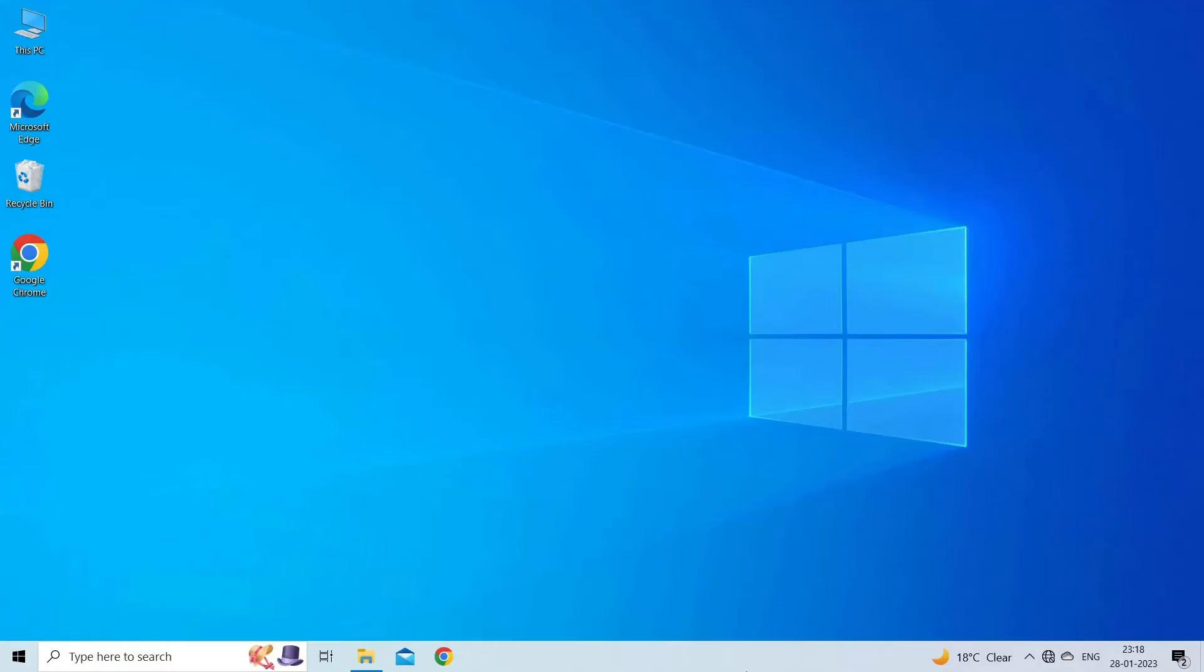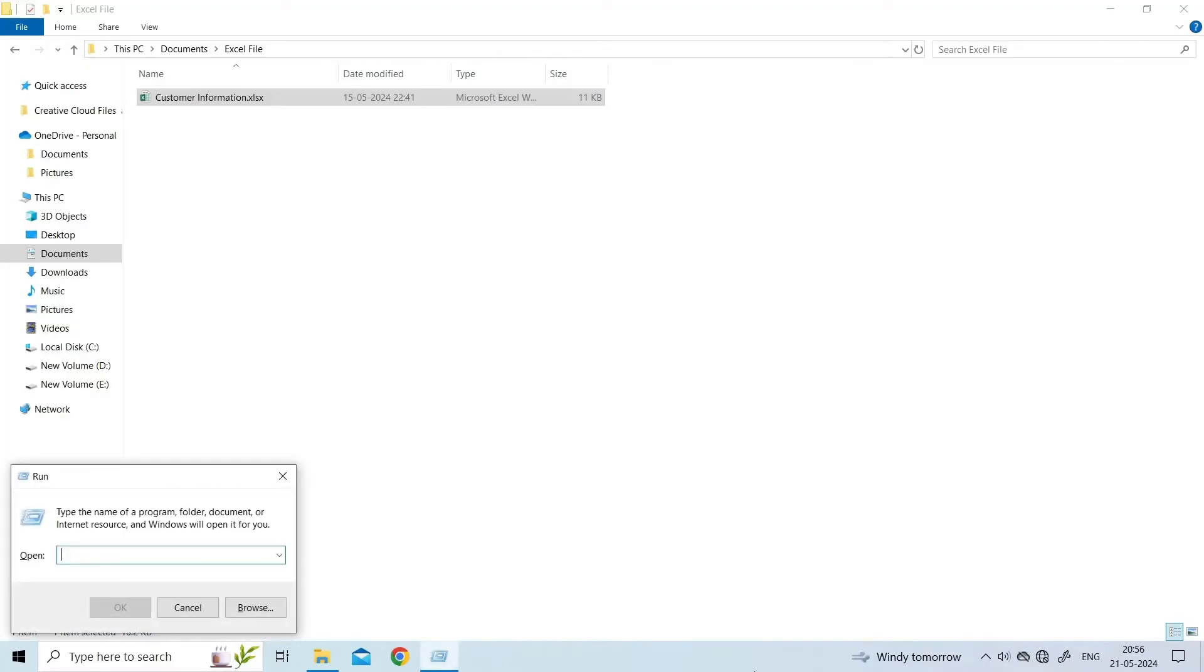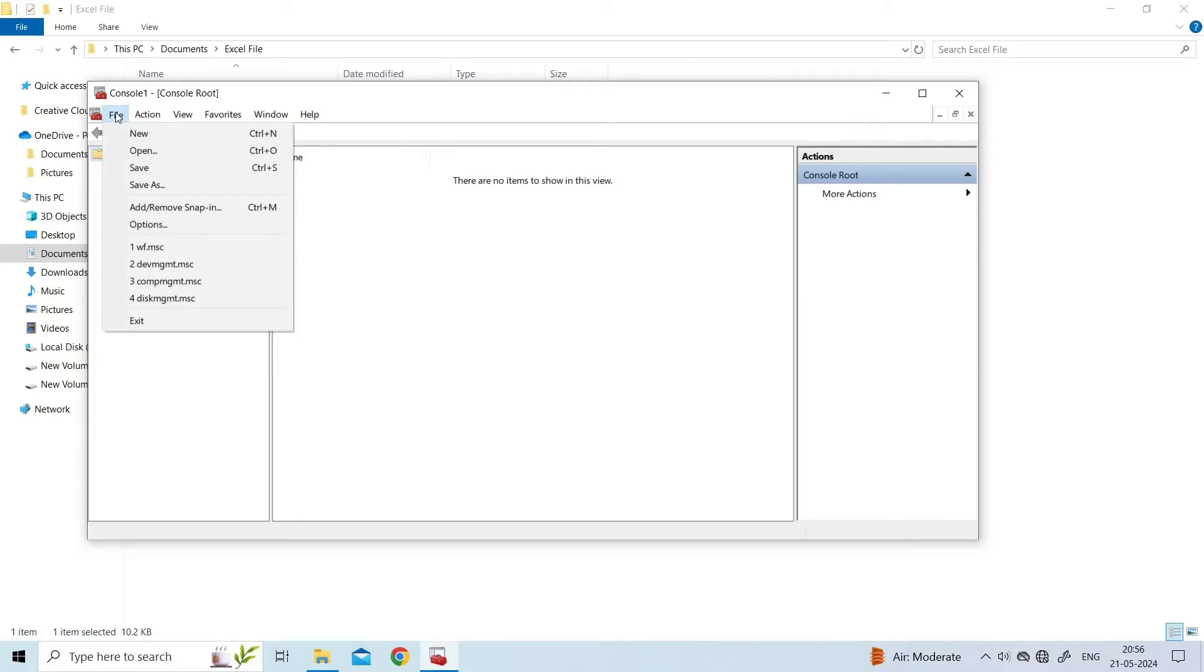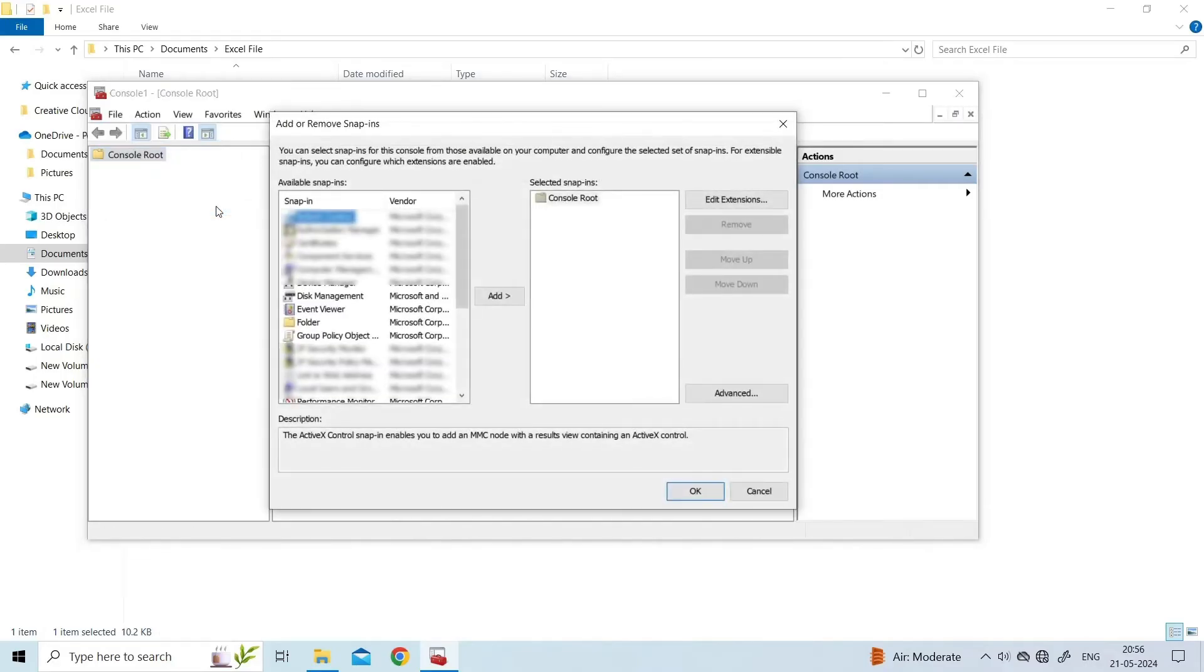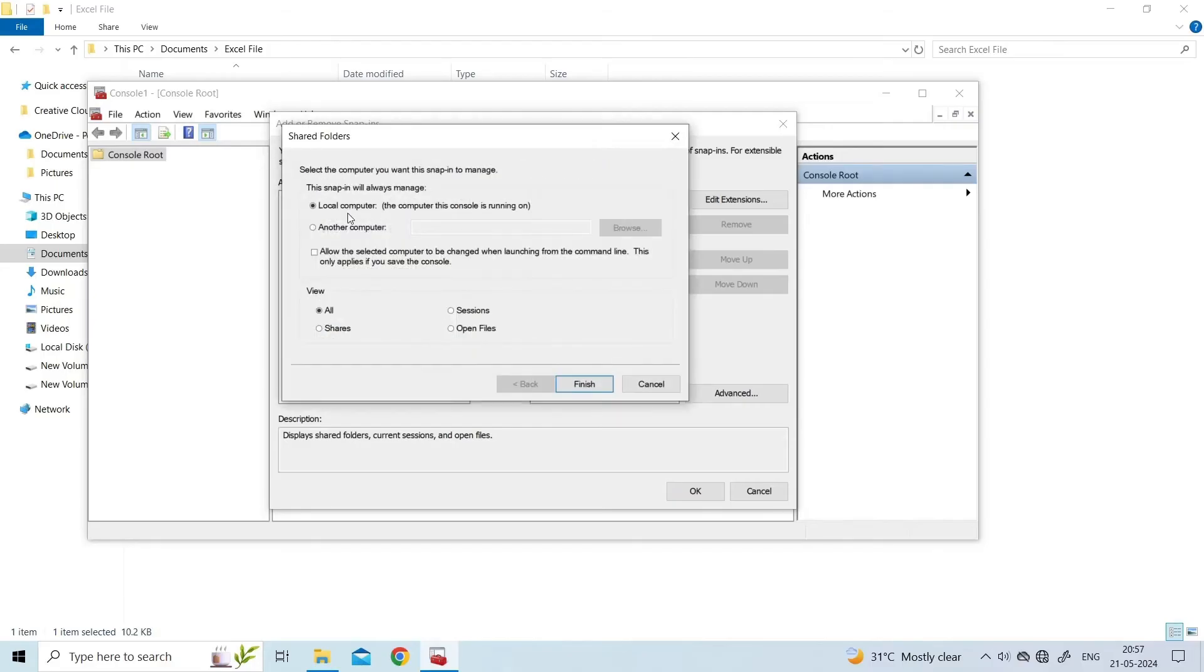Search for Microsoft Management Console by typing 'mmc' in the search bar. Choose File, then Add/Remove Snap-in. Select Shared Folders in the list of available snap-ins and click Add to add it to the selected snap-ins list.